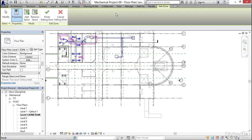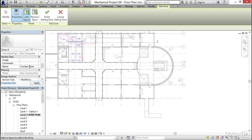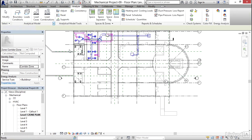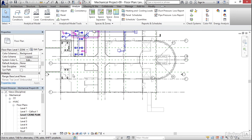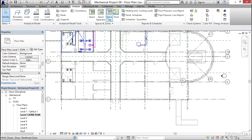Go to Zone again. I'm going to select my Corridor — my name will be Corridor Zone. I'm going to click Apply. Finish Editing Zone. I know there's no space here, but we're going to add zones down here too.